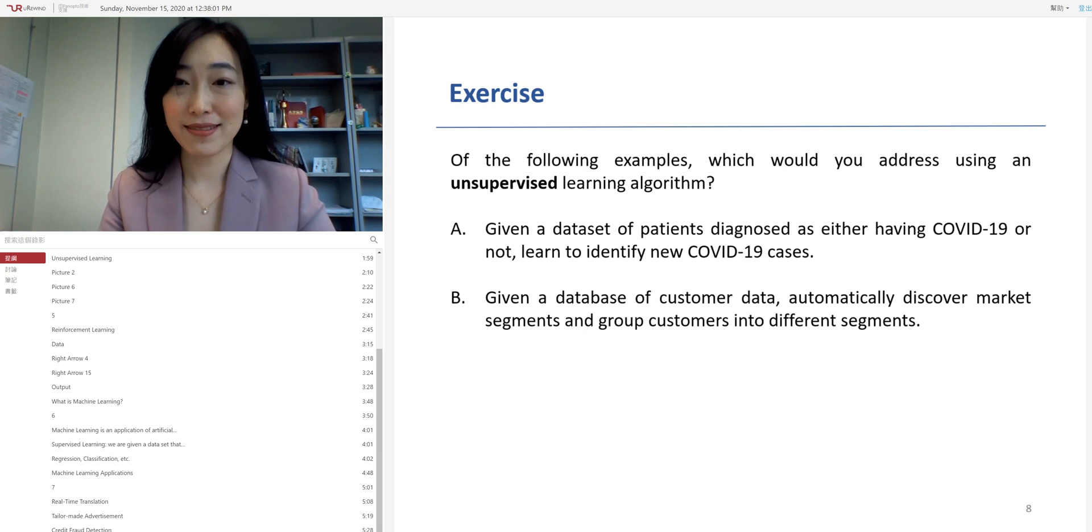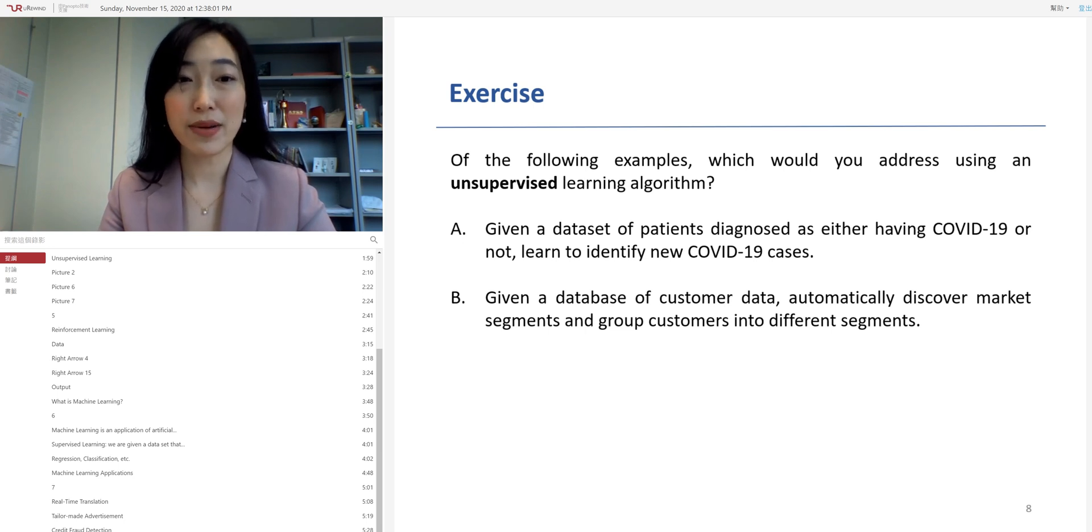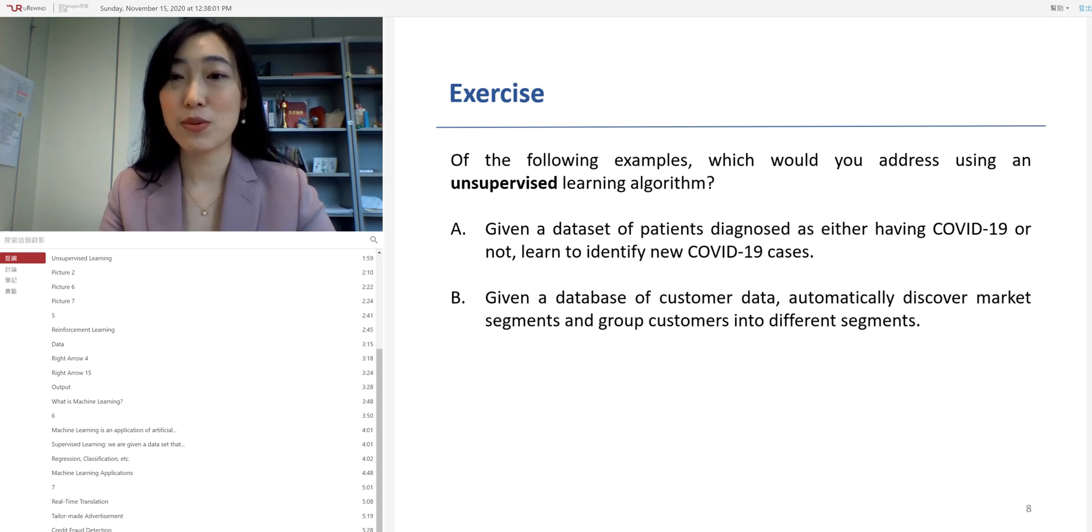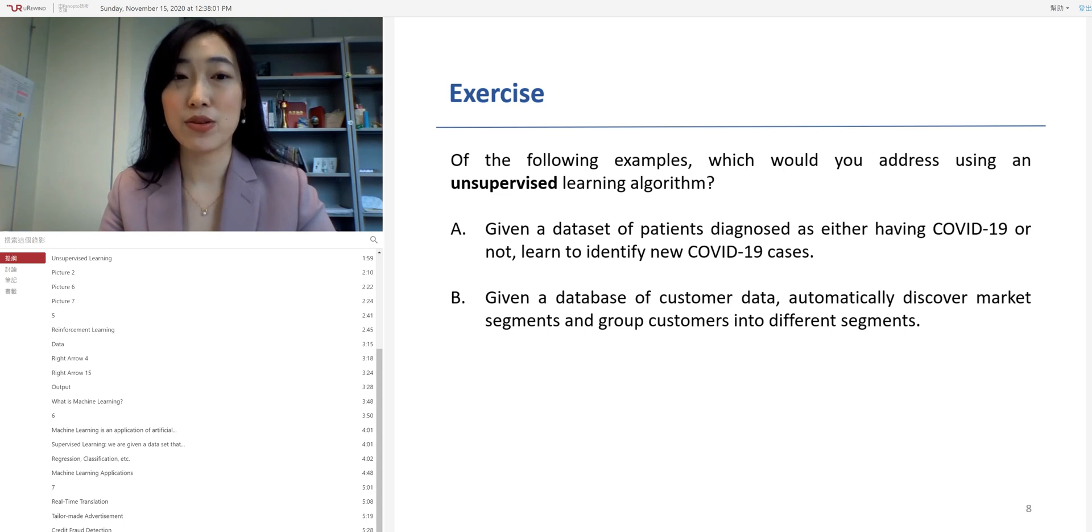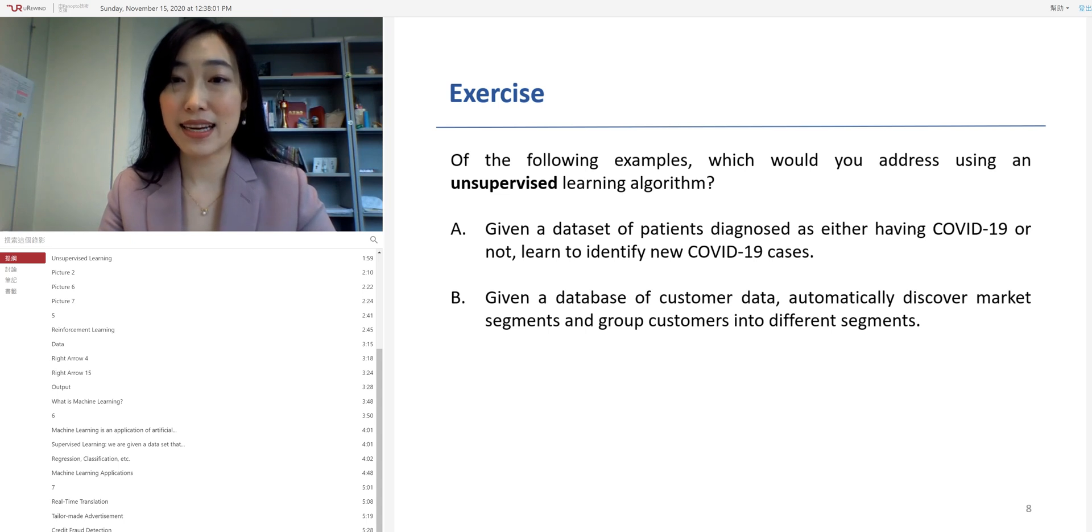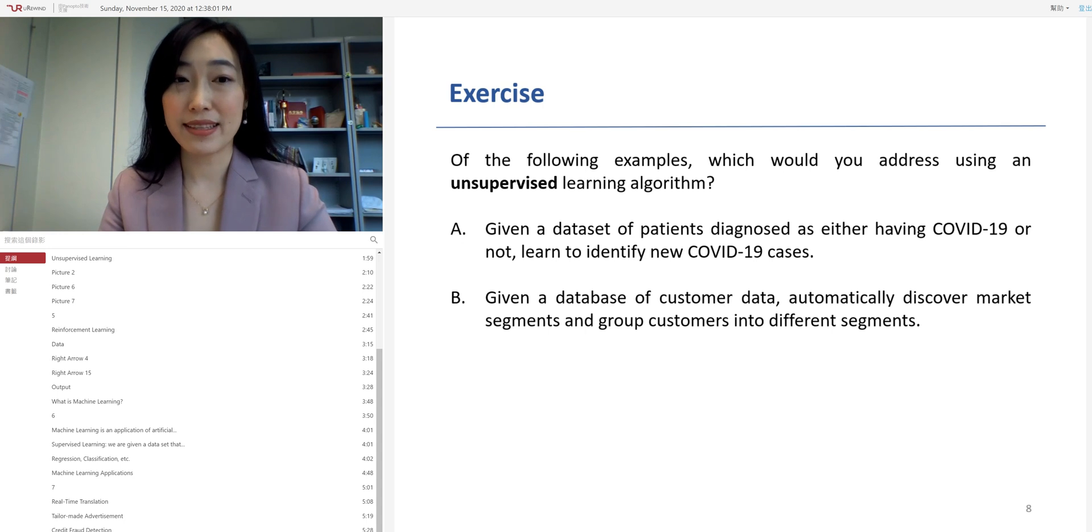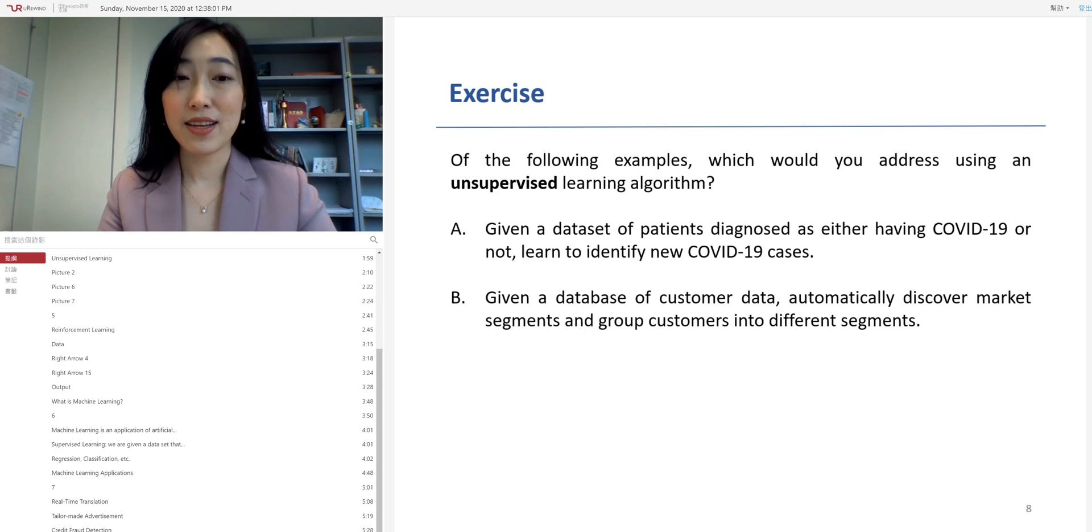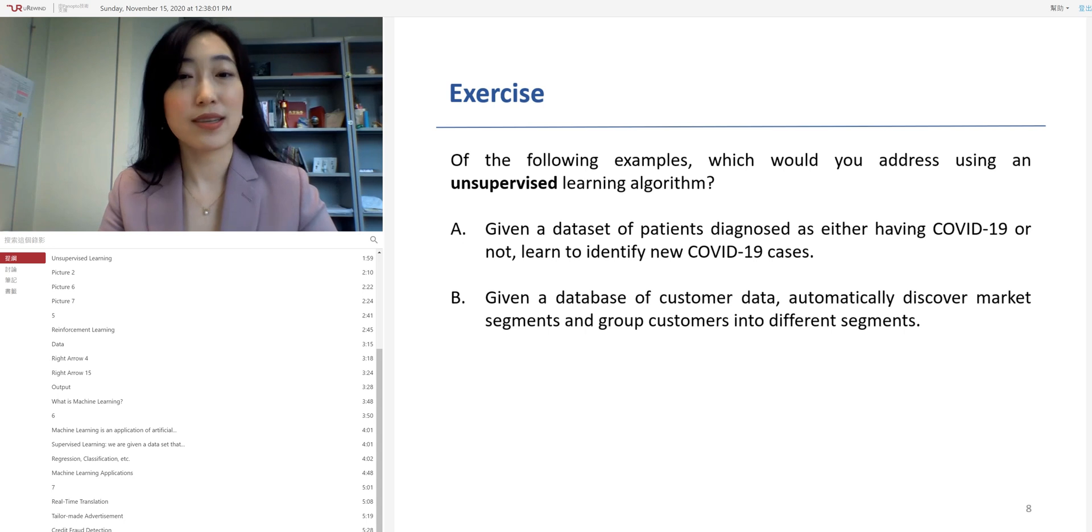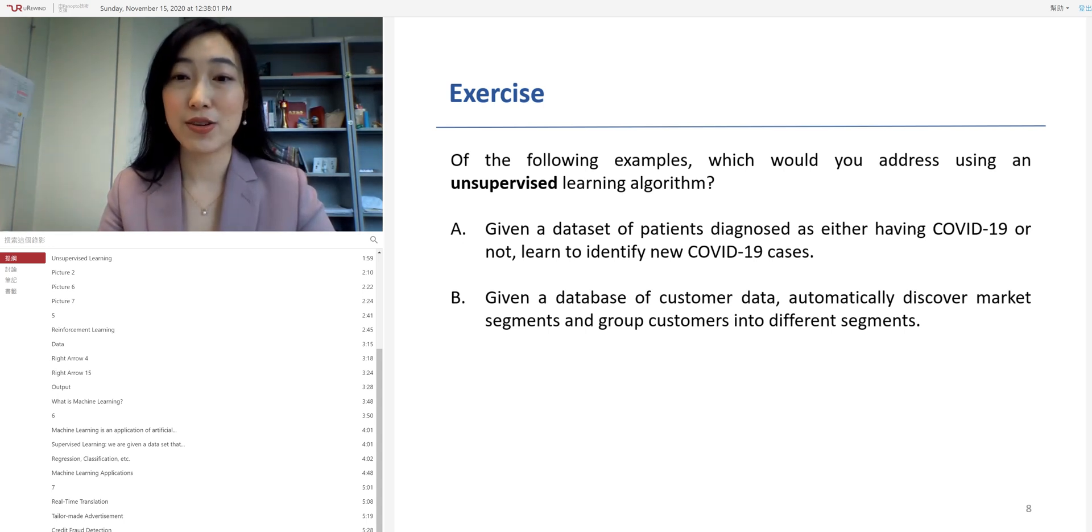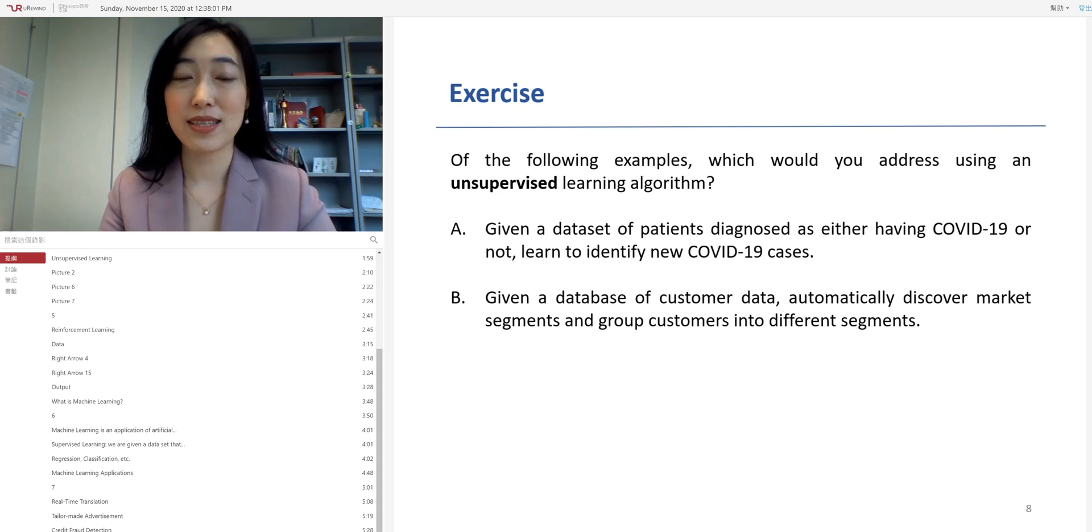In the supervised learning, you are actually given a dataset that has correct labels on it. So, option A, if you think about it, you're given a dataset of patients diagnosed as having COVID-19 or not. This is what we call a label. Label equals to 1, you have COVID-19. And label equals to 0, you have no COVID-19. And then, by analyzing these existing data with COVID-19 or not, you actually can generate a model to help predict the new cases, whether or not this new case has COVID-19 or not. So, option A is actually, you need to use the supervised learning algorithm. In option B, you actually are given a dataset that has no labels. You'd let the computer to explore the customer data and to generate clusters of the customer data by itself. So, this is what we call unsupervised learning algorithm.